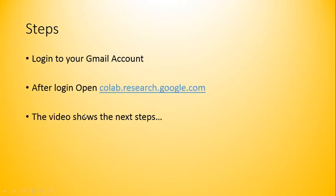The steps to create our account are as follows. First, you have to login to your Gmail account. Then after login, you have to open the link provided in the next line. Colab.research.google.com. Or you can also search Google Colab on Google platform. And just, it is done. The next two steps are shown as follows. Let me open the browser and let's check it how to do it.